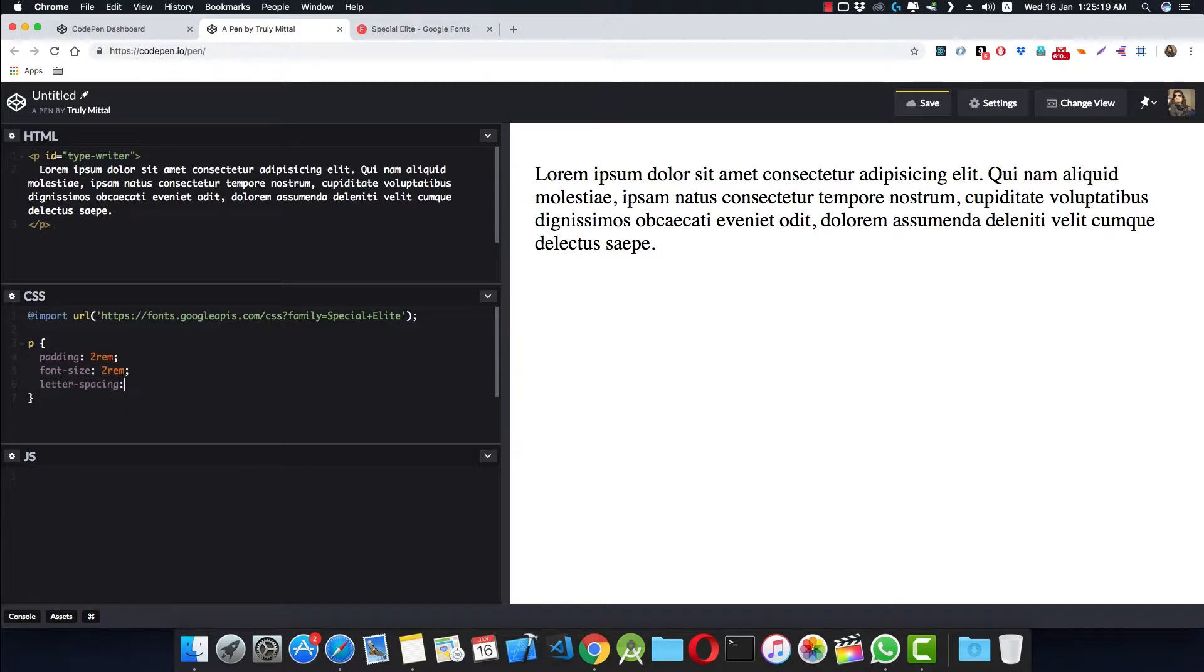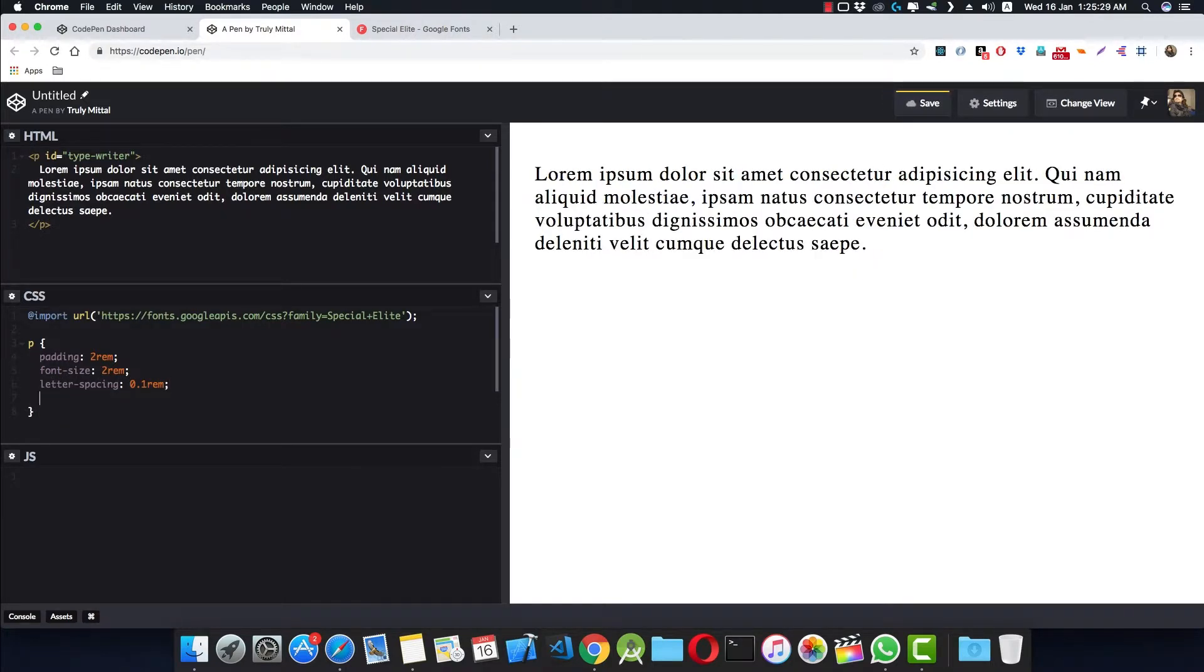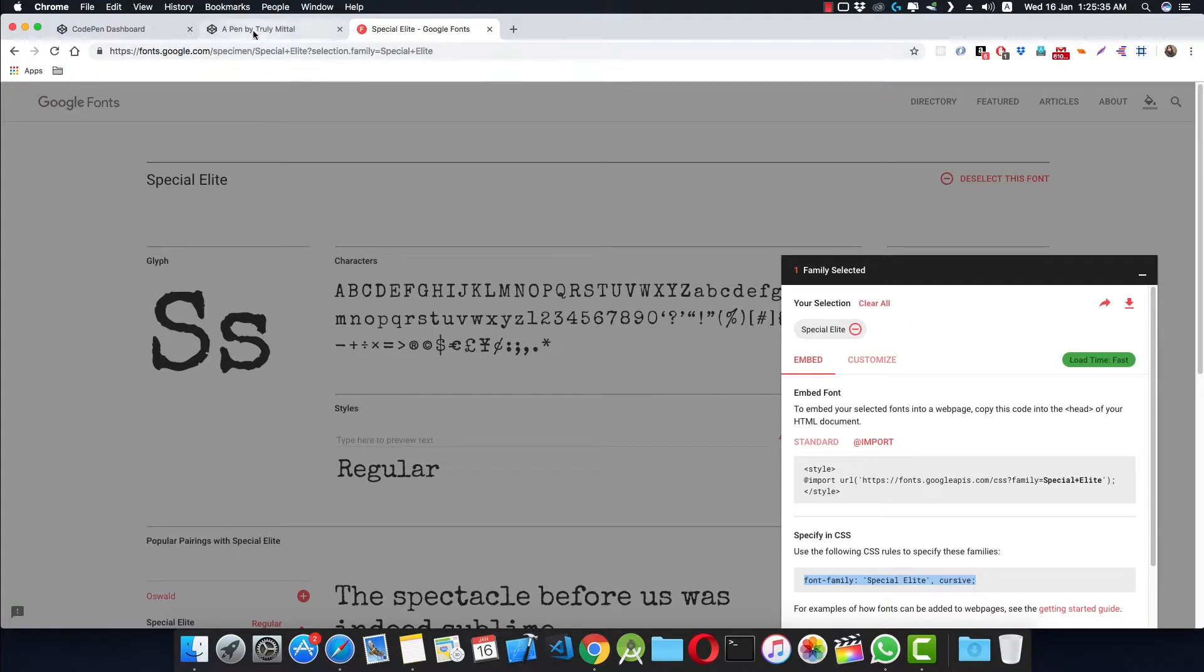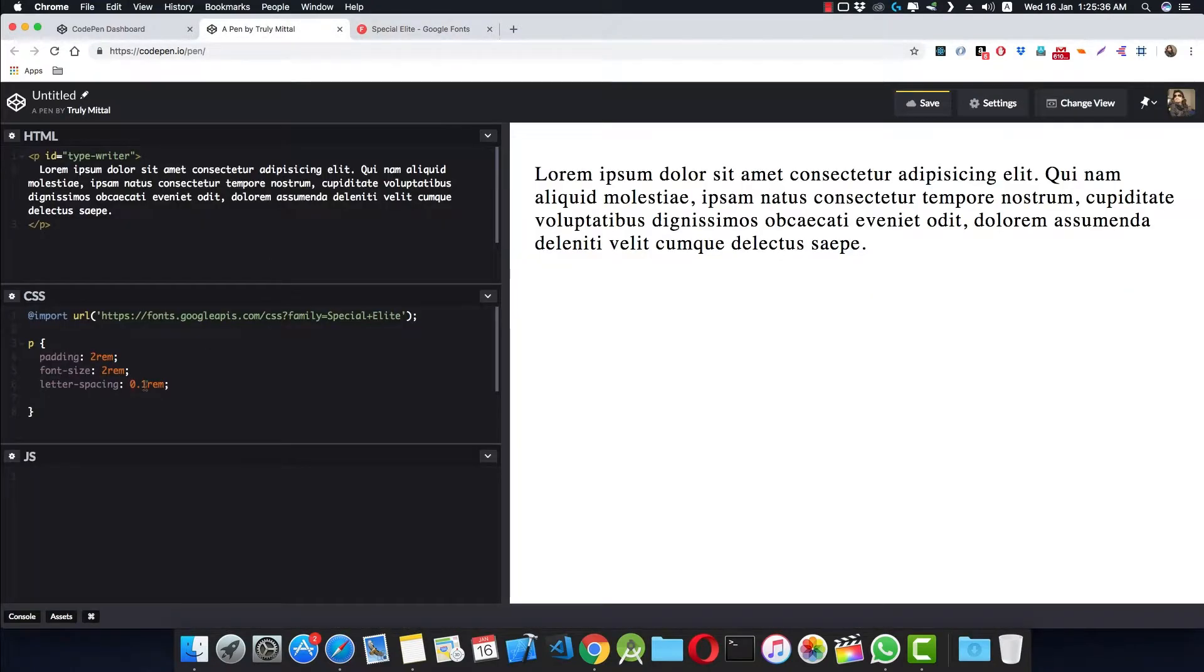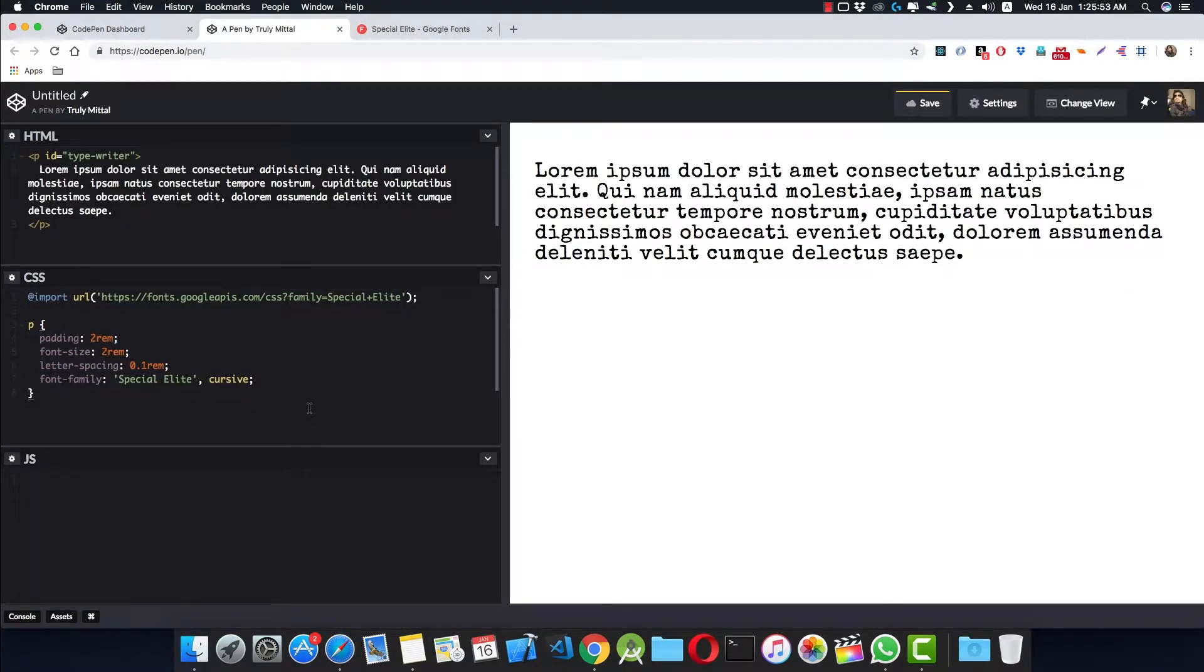And letter spacing to be 0.1rem. And we also need to provide the font family, so we can get our font family from here, just copy this and paste it here. Now our p element looks more like it's typed from a typewriter.